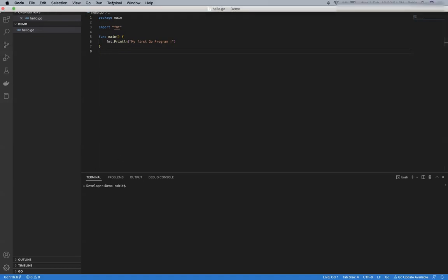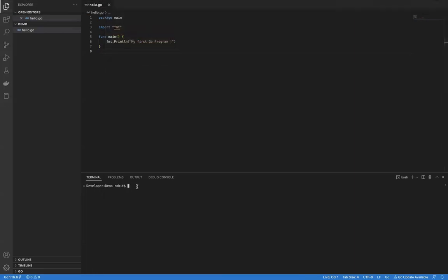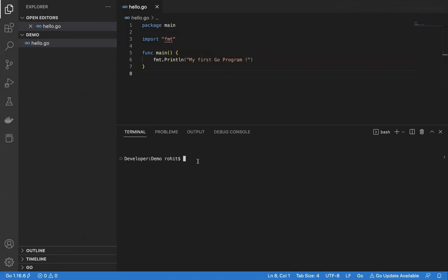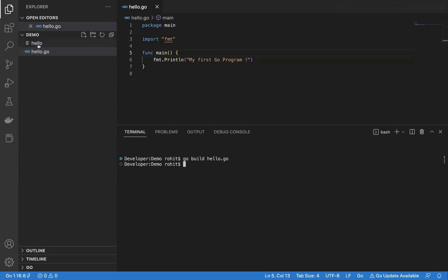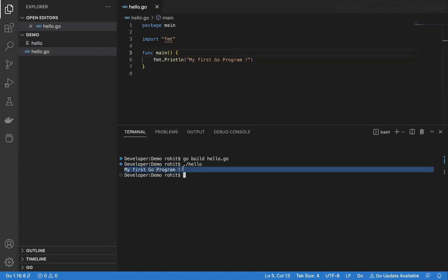Now let's build the program. I'll go to the terminal. To build the program, I'll write the command go build hello.go. You can see that package main on the very first line tells Go to create an executable. Keep an eye on the demo folder — right now there is only one file called hello.go. When I press enter, now you see there are two files. This hello is actually a binary — an executable — created by Go. Let's run the executable: I'll say ./hello and press enter. The output is in front of me: my first Go program.